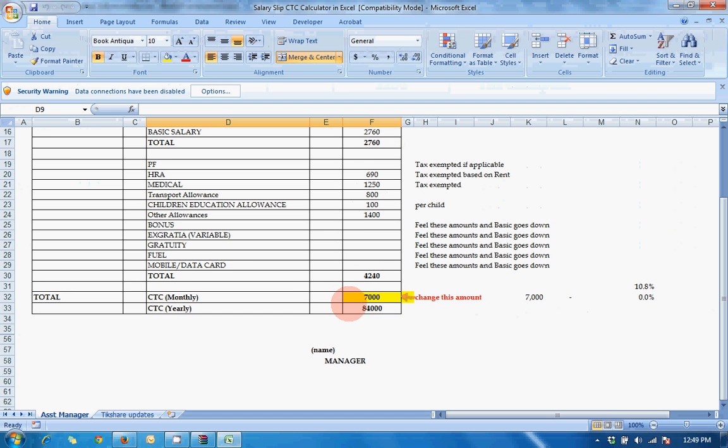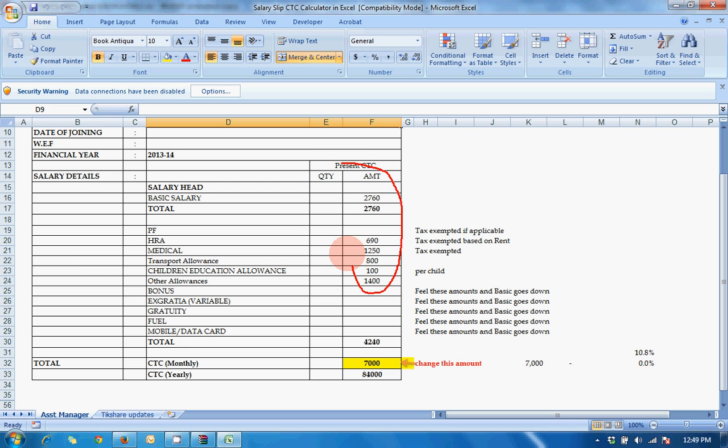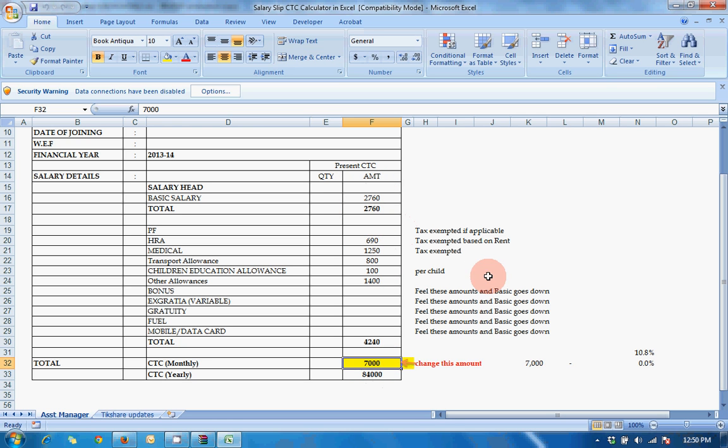And all this will be automatically filled up. We'll try one example. Suppose your monthly CTC is fifteen thousand.